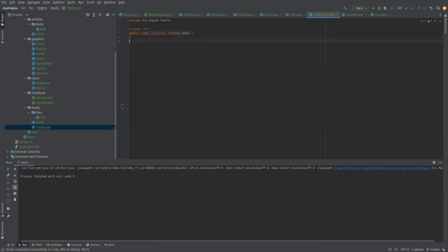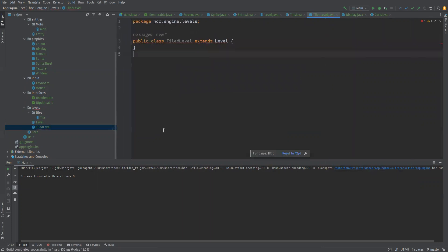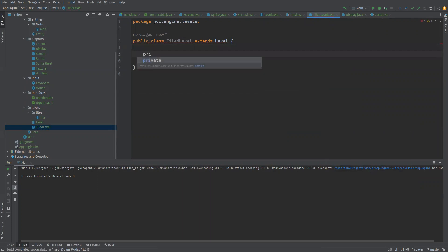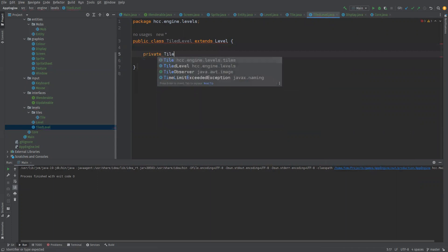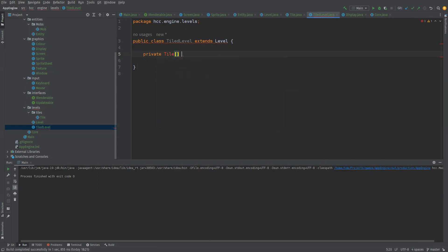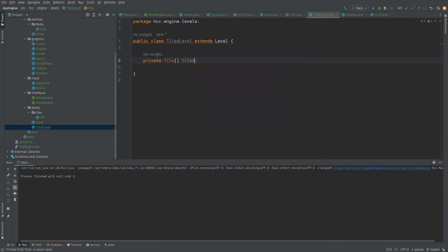Let's zoom in a little bit. So what else do we want in here? We want some tiles so we'll make like an array of tiles. So private tile array tiles, I'll have to import tile.